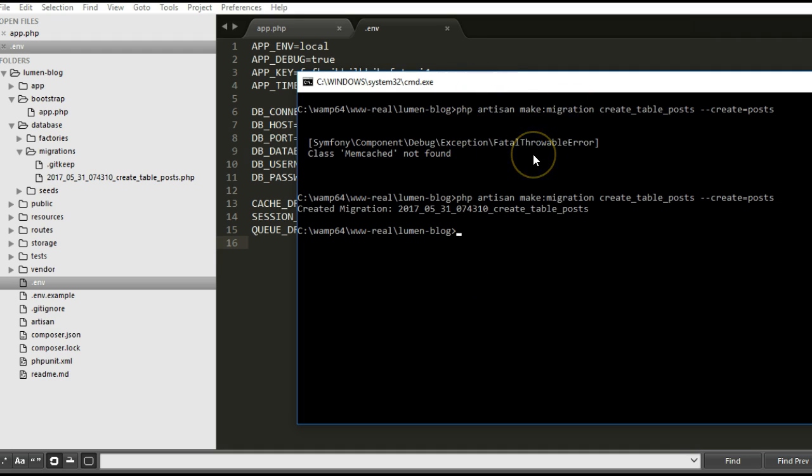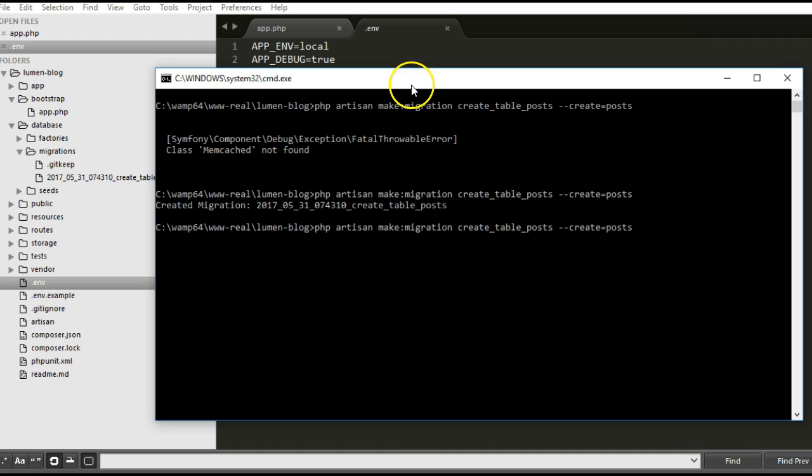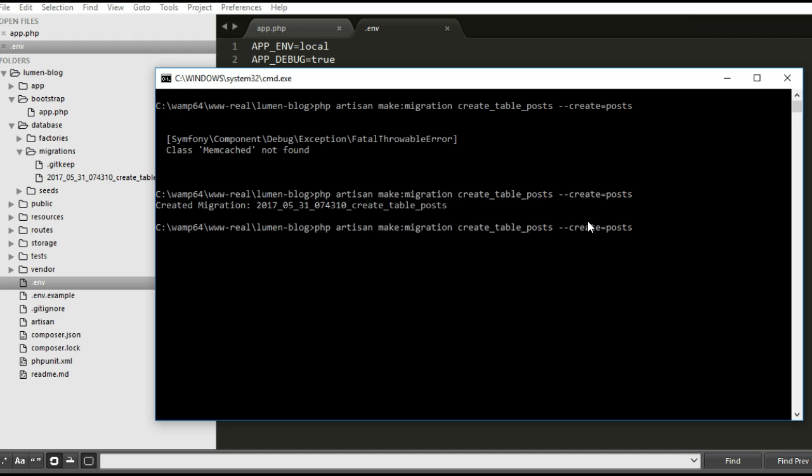Then you will run the command again. You don't have to retype it. The up arrow key on your keyboard will show you the last command you tried to run, then hit enter. As you can see, mine now runs well.